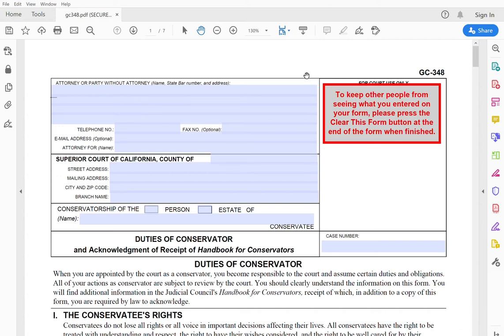Hello, everyone. This is attorney Grant A. Teppen. I am a probate and estate planning attorney based in Manteca, California with an office in Livermore, California.